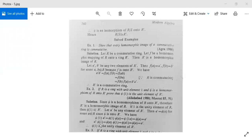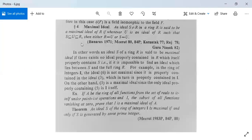It means phi(1) is the unit element of R dash. Next, after this, we have the definition of maximal ideal, and after maximal ideal we will discuss prime ideals.